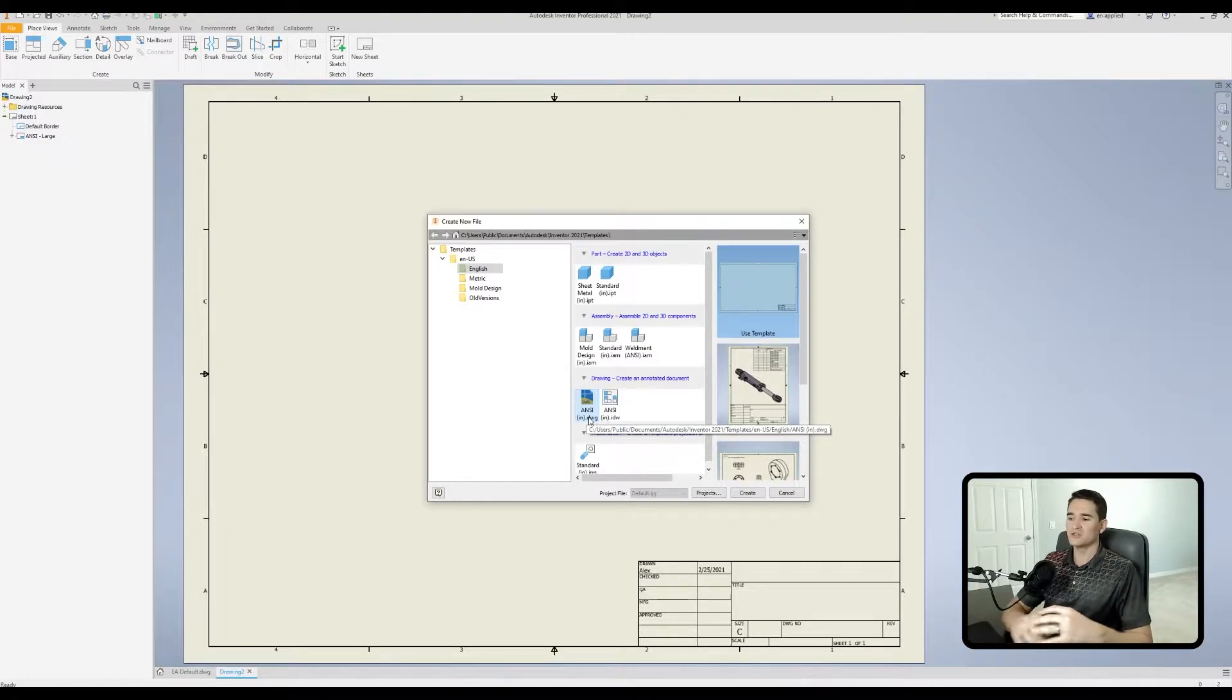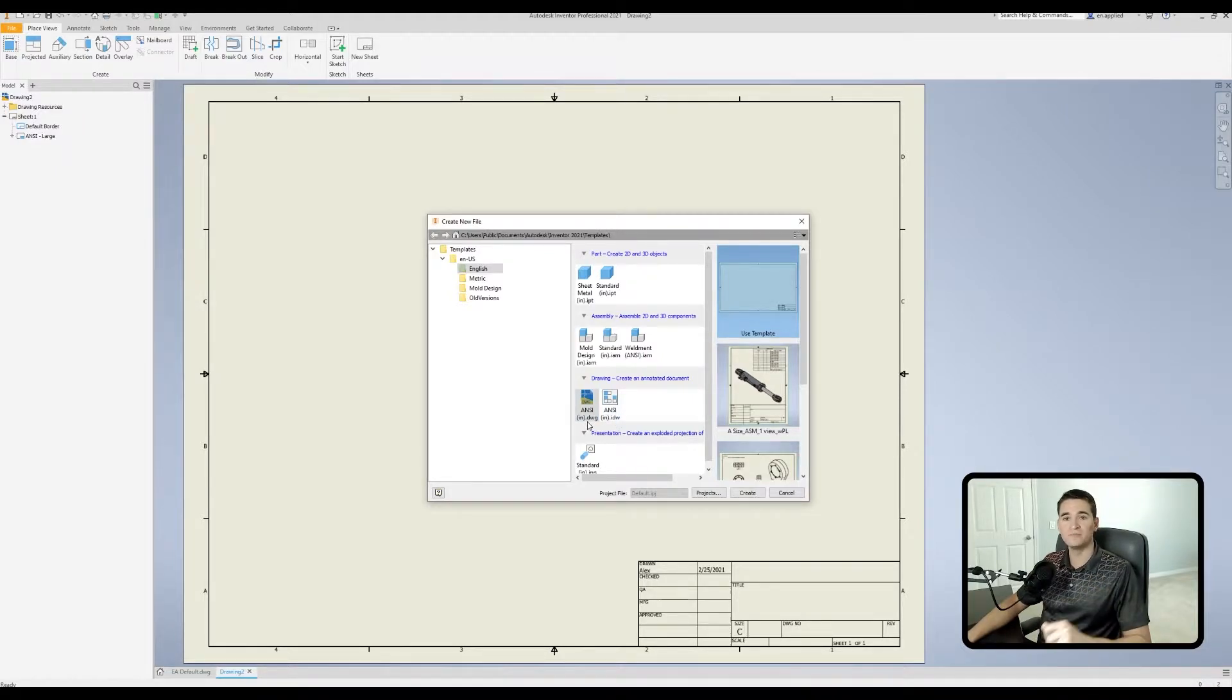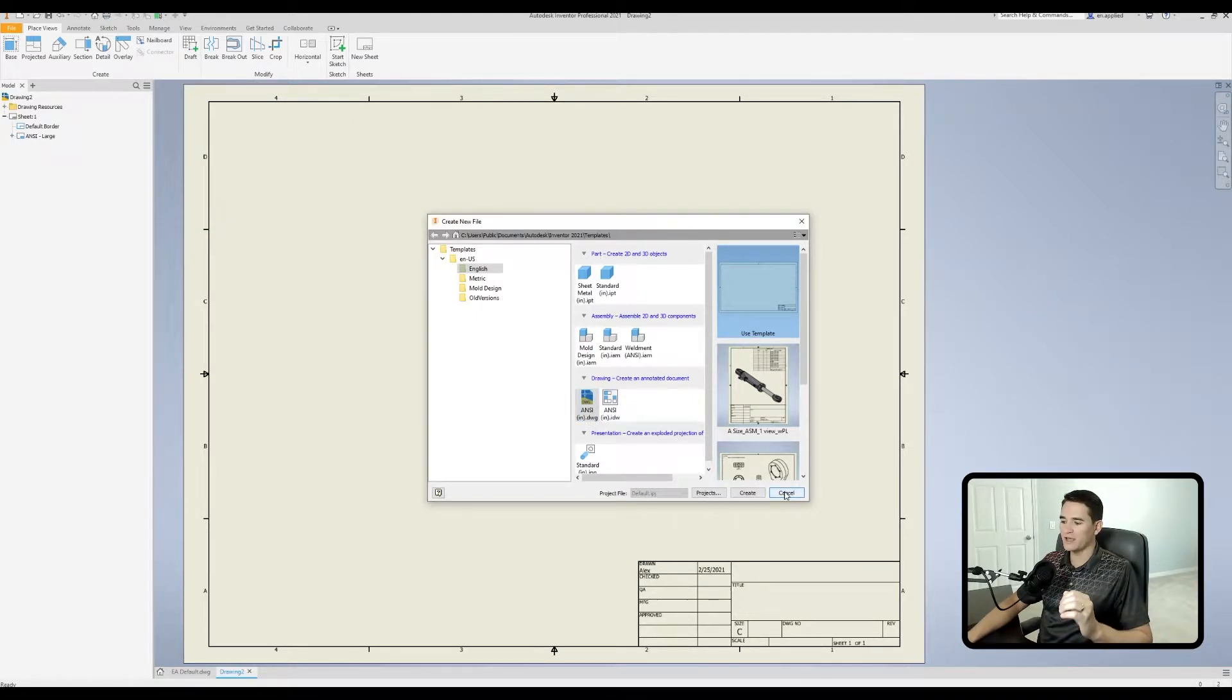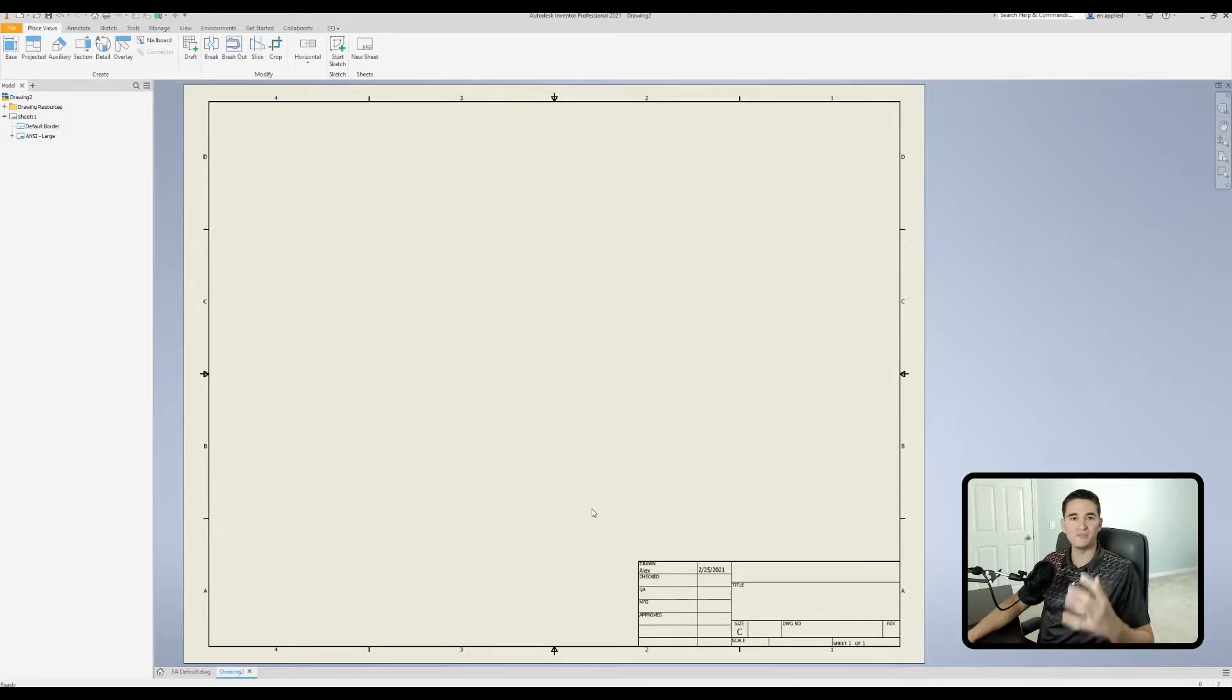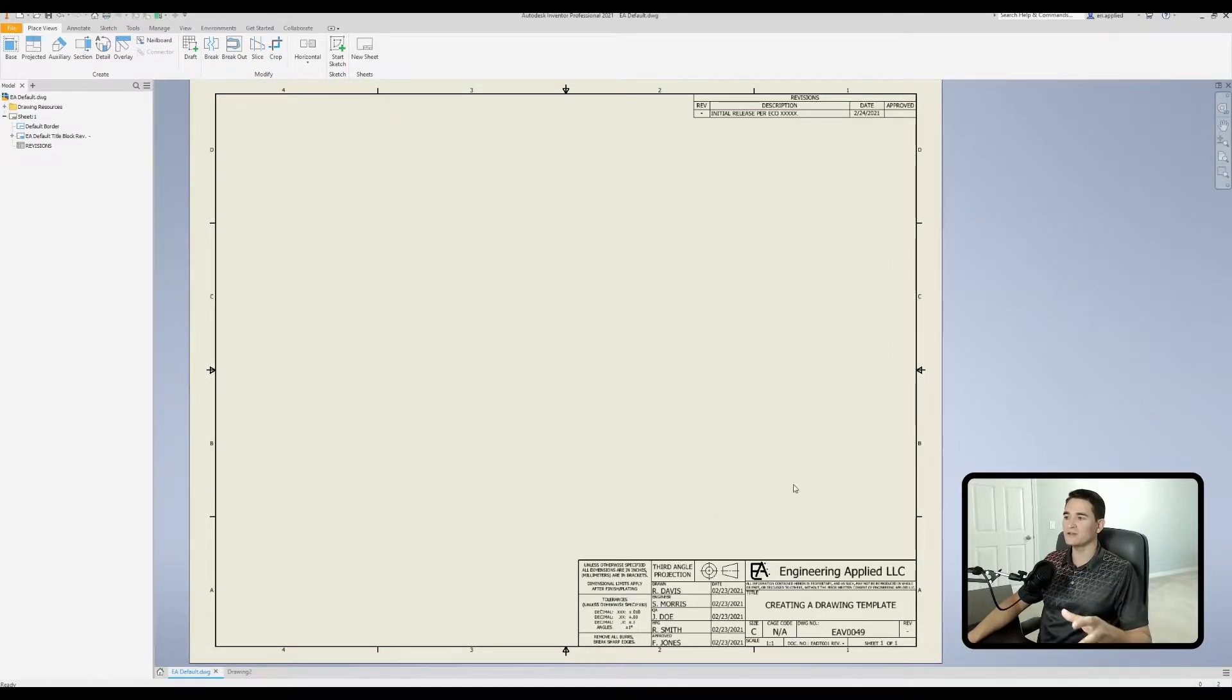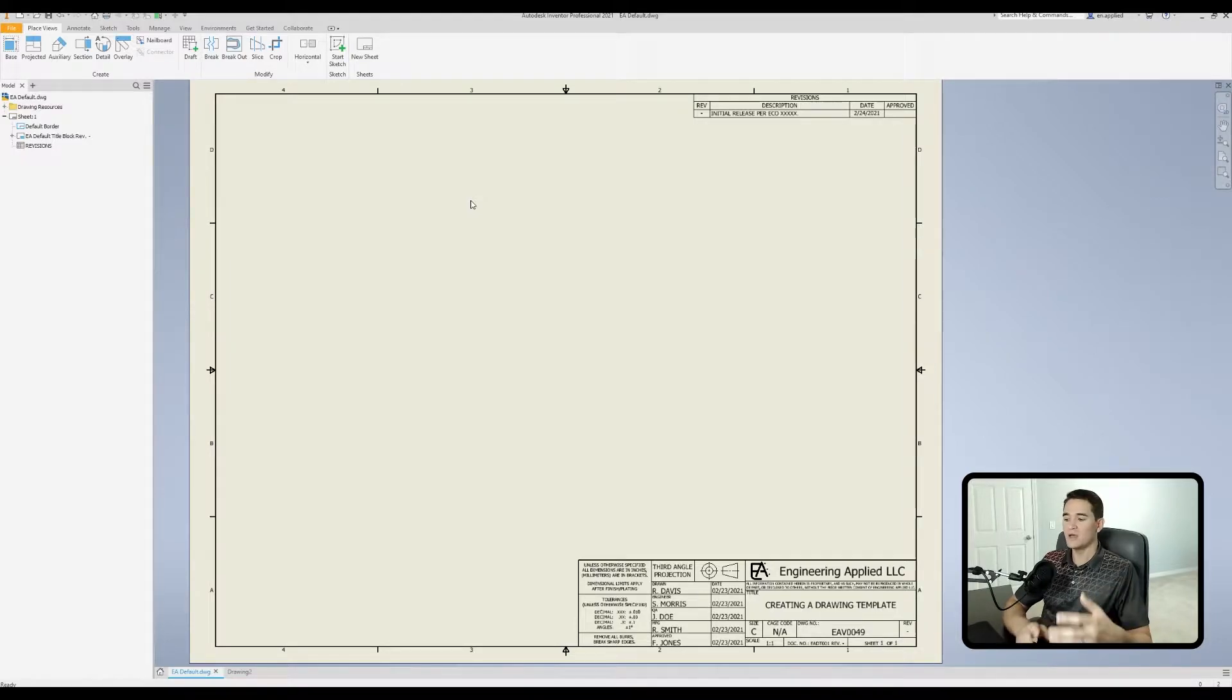I usually prefer to use the .dwg because it communicates both with Autodesk Inventor and AutoCAD. So I would suggest if you don't have a preference between either the .dwg or the .idw, go with the .dwg. It is compatible with AutoCAD.